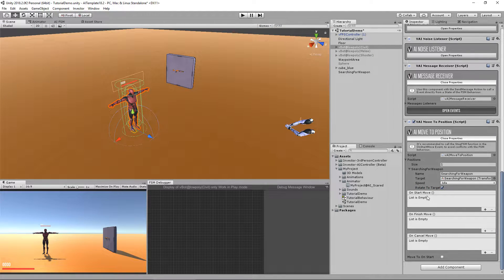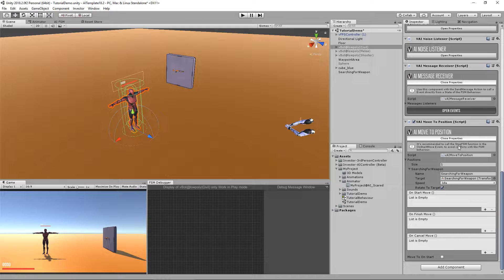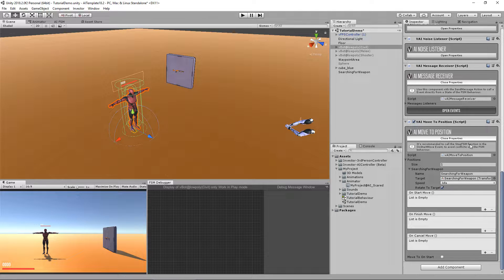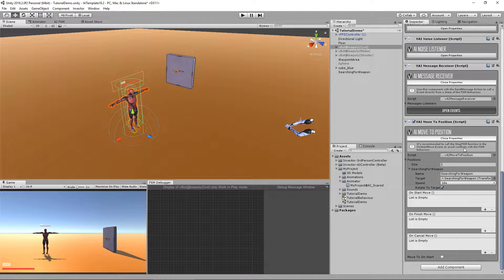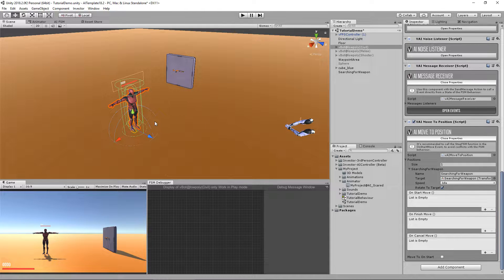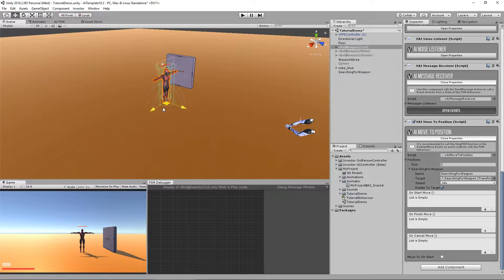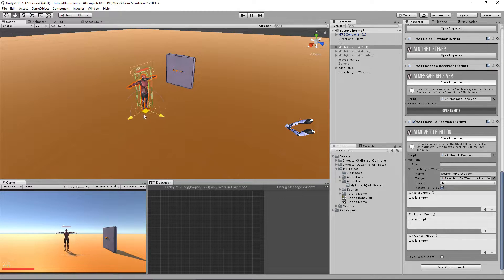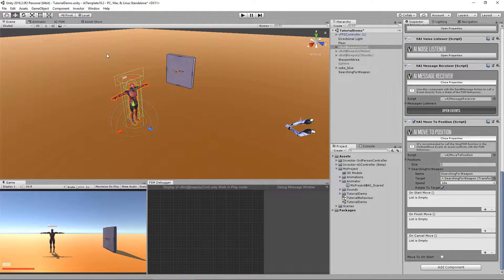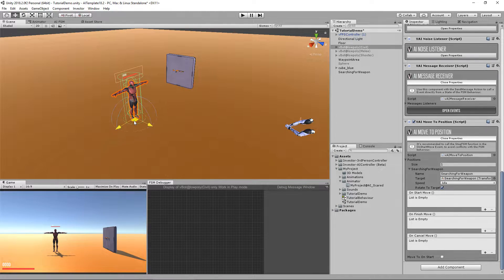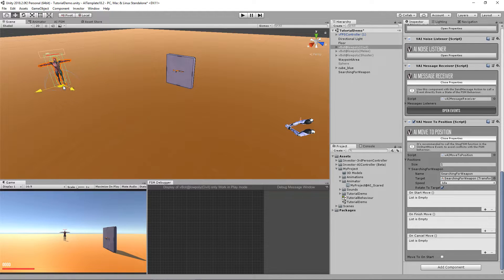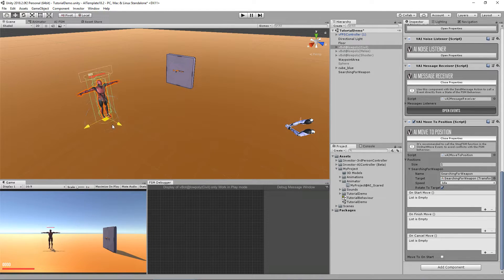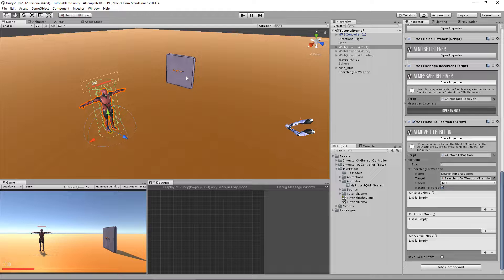With the on start move, as you can see here, we have a recommendation to call the stop FSM function on the start move events to avoid conflicts with the FSM behavior. So for example, actually moving to position, but he takes any damage, the FSM will make him flee. And we don't want that. We want him to actually go to the target.